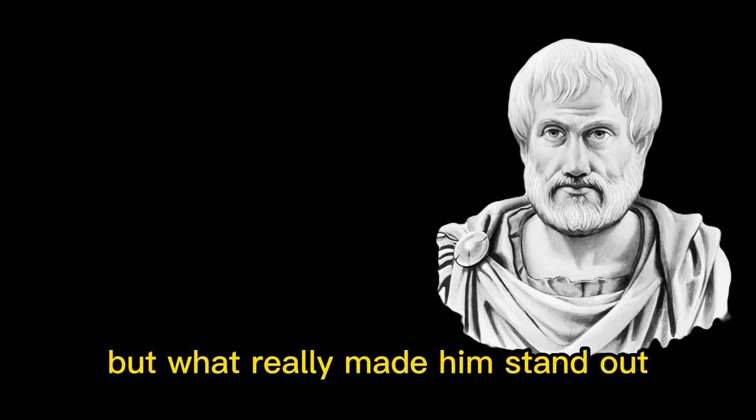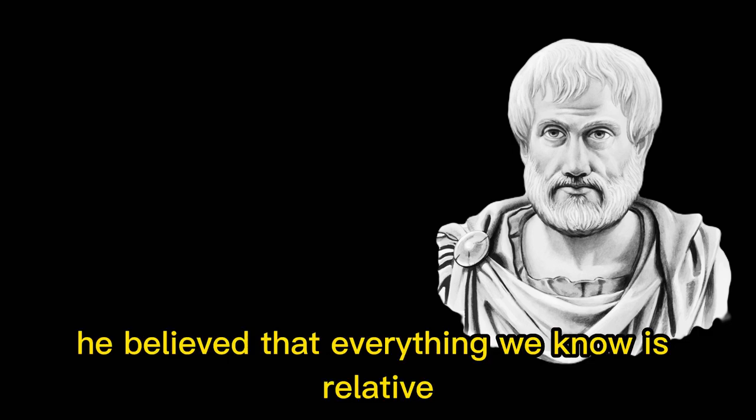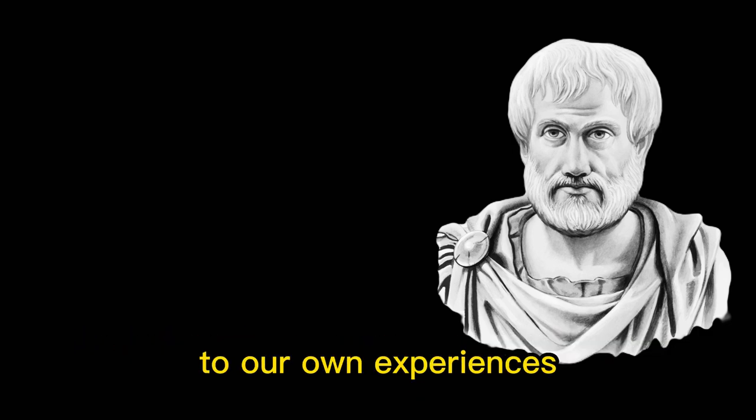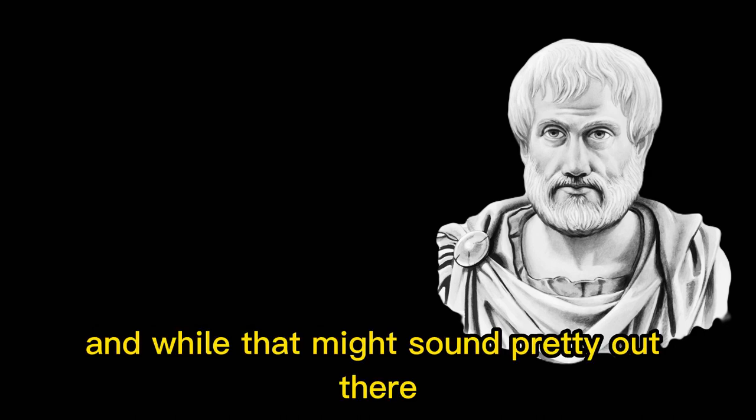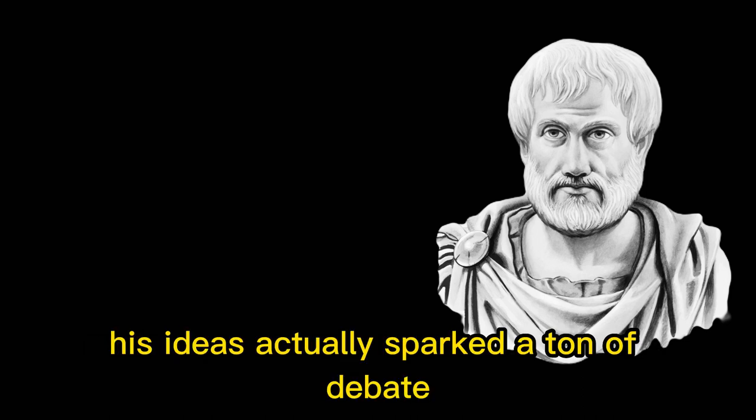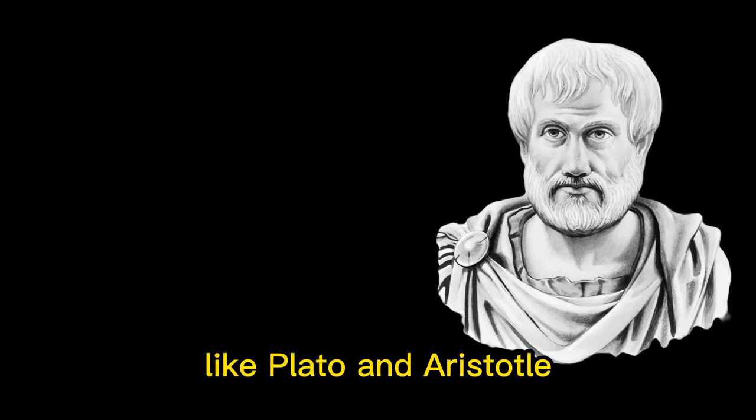But what really made him stand out was his theory of relativism. He believed that everything we know is relative to our own experiences. Basically, there's no such thing as an objective truth. And while that might sound pretty out there, his ideas actually sparked a ton of debate among other philosophers of his time, like Plato and Aristotle.